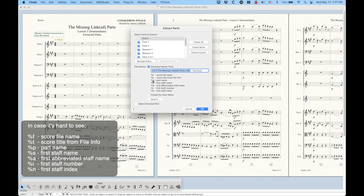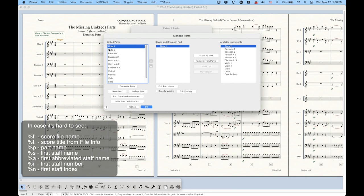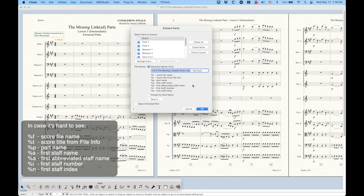The percentage sign P one is this third one called the part name. Again, that's related to the Manage Parts window, that left column, whatever the part names are over here. Those are the names that are going to be used for this percentage sign P token.